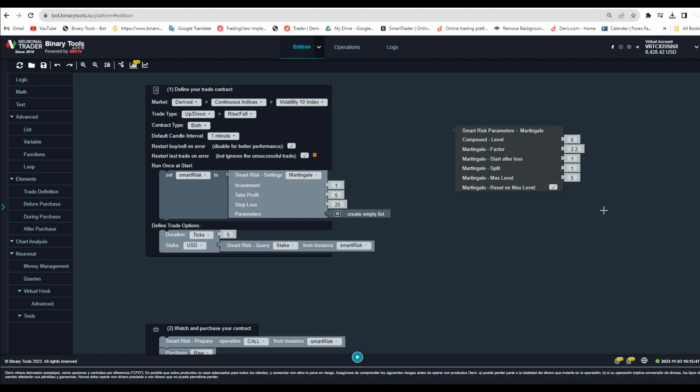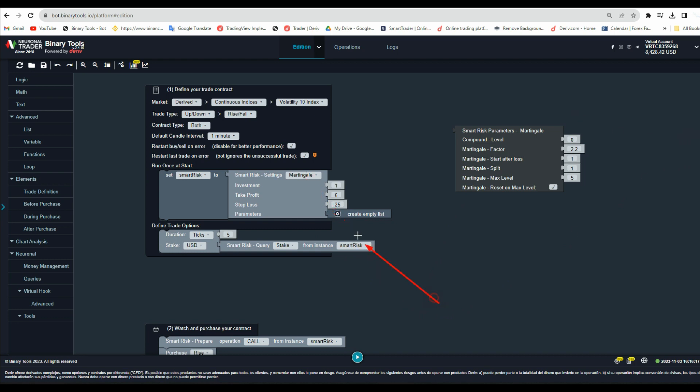Then after that, you need to add Smart Risk parameters to the Smart Risk settings. Make sure the settings of Smart Risk is Martingale. Then go down to parameters and add these Smart Risk parameters as you see in the video.